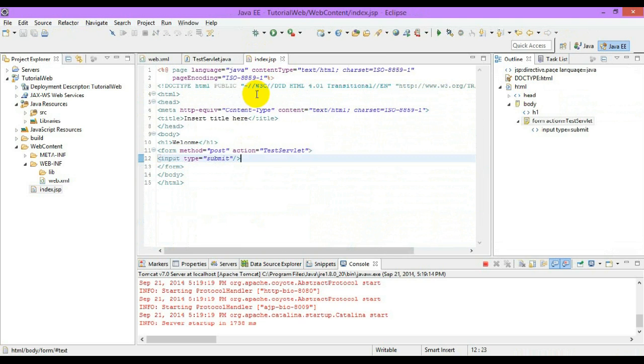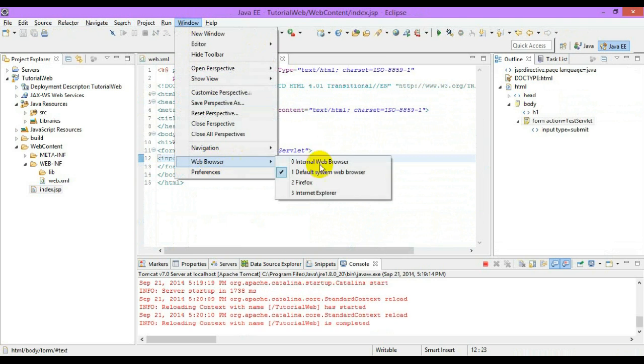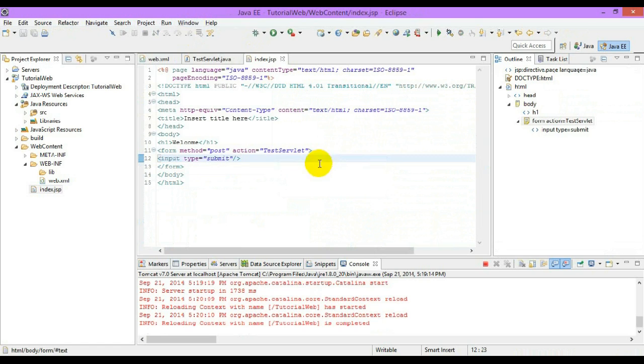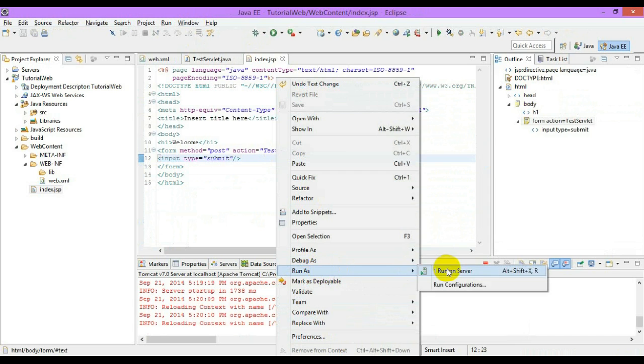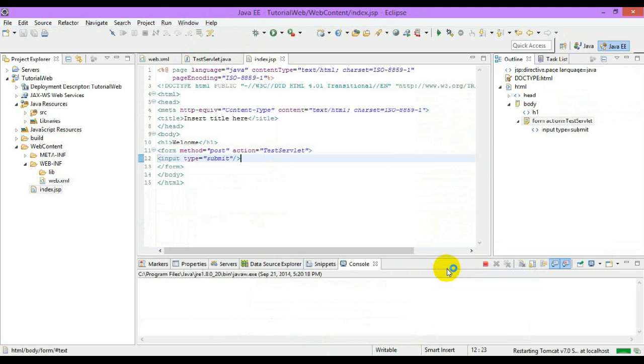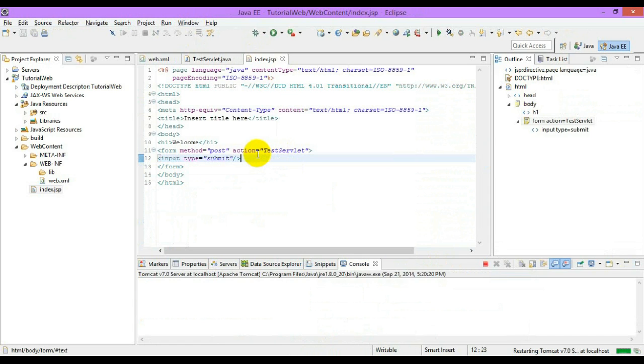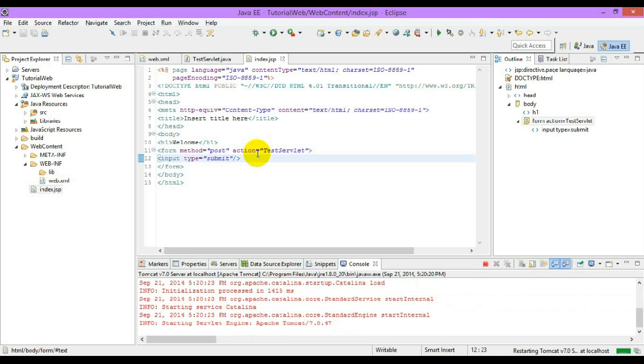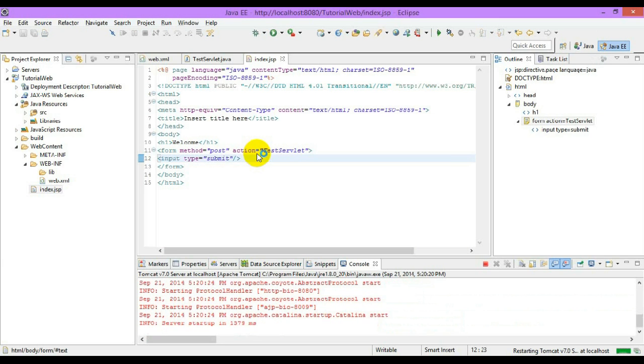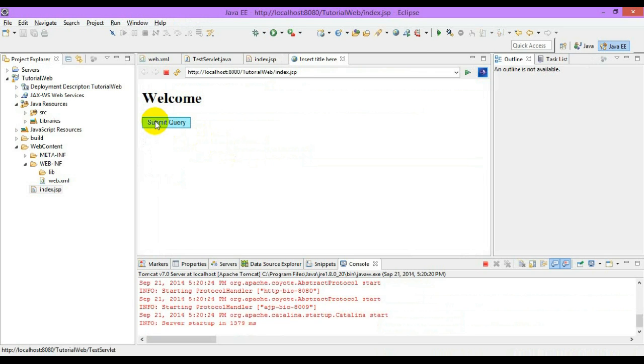Now let me run the JSP webpage. So after hitting the submit button, it will invoke the post method. So this is the post method.